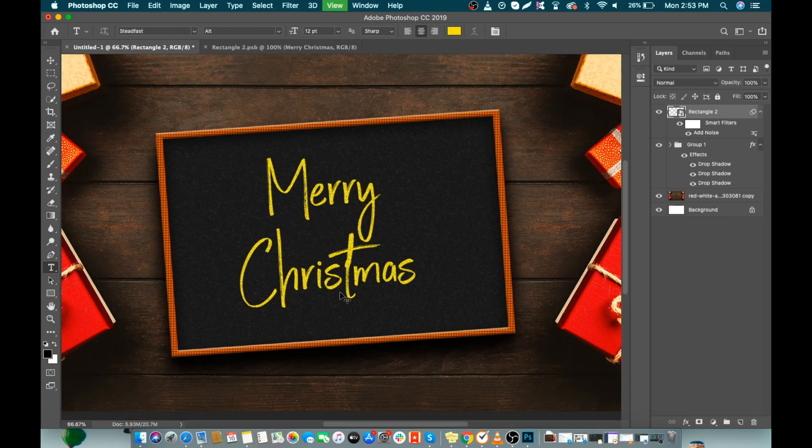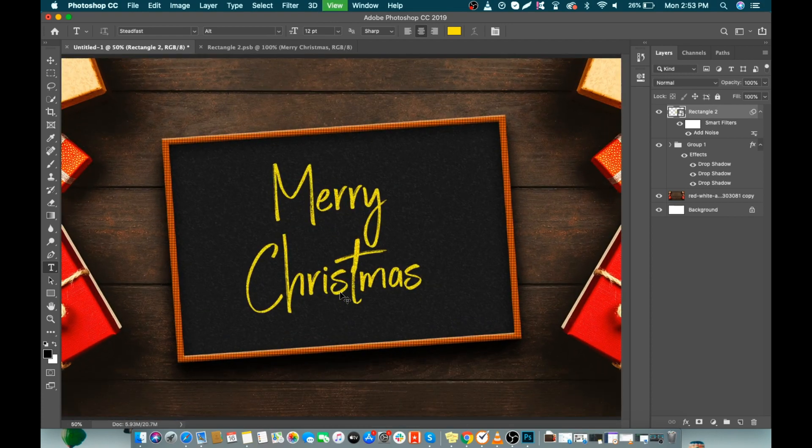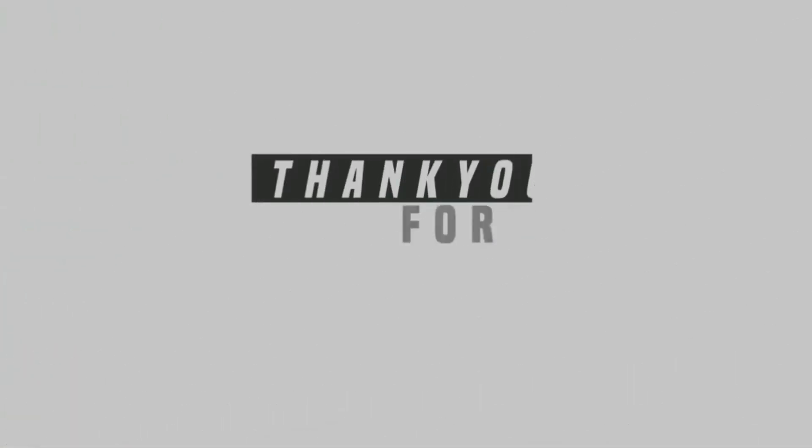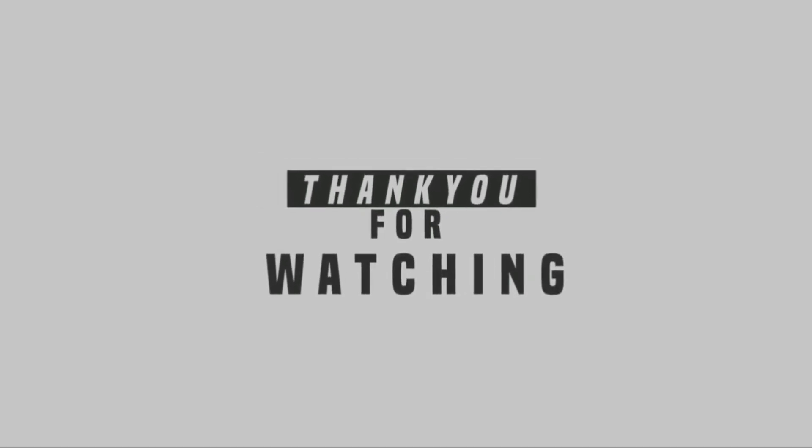So that's it — thank you for watching! If you like this video, hit the like button and also subscribe to my channel. See you in the next one. Bye bye!